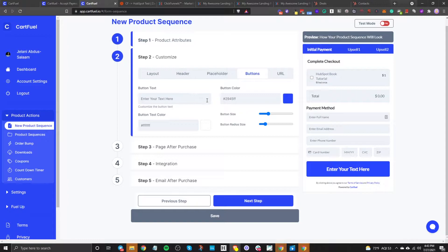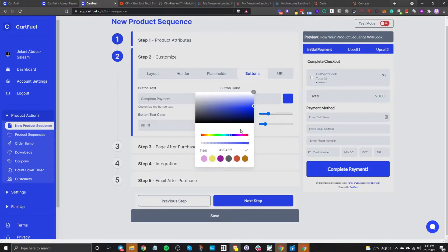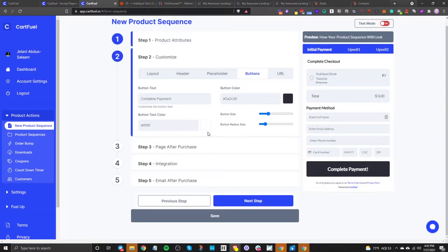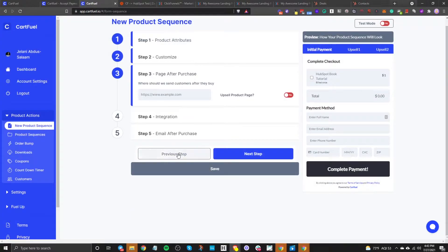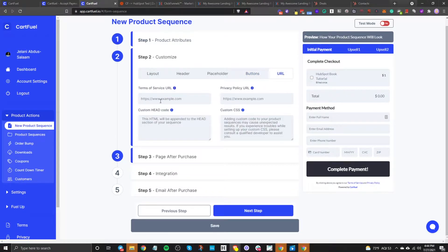For the buttons, you can change the button color, button radius, button size, and button text — so let's say 'complete payment.' You can change the button color and the button text color as well. You can also add your own terms of service URL, privacy policy URL, and custom head codes like tracking codes or pixels. You can also customize the CSS if you know CSS. It's really robust to make sure it matches your branding and overall style.